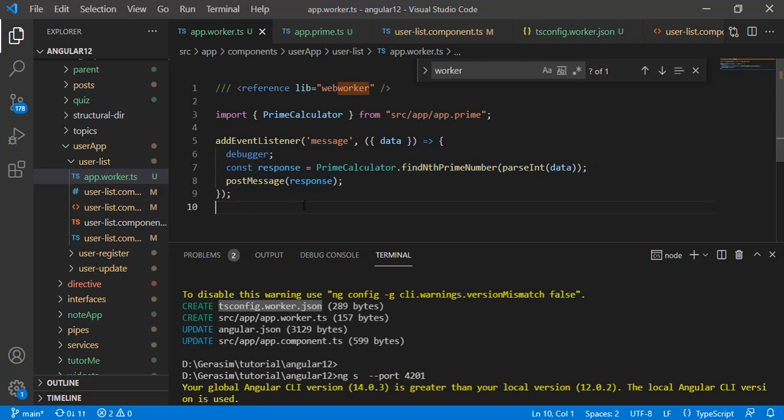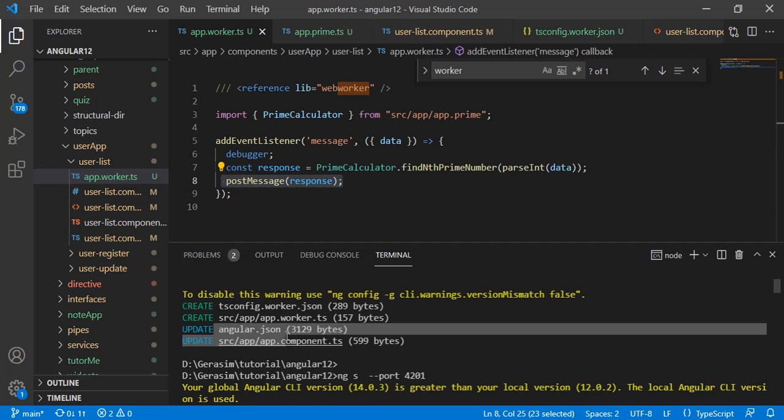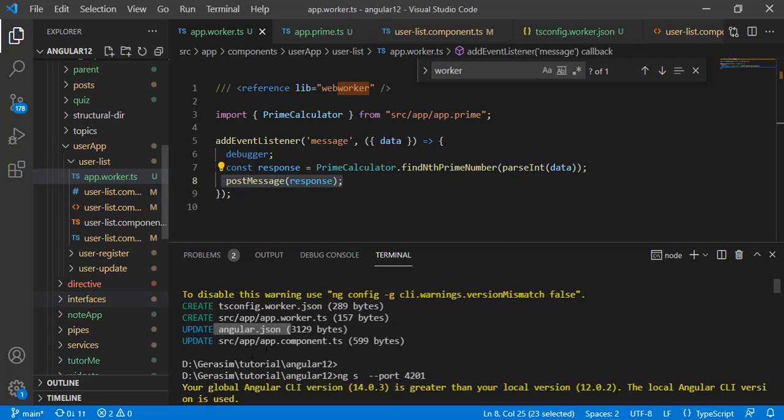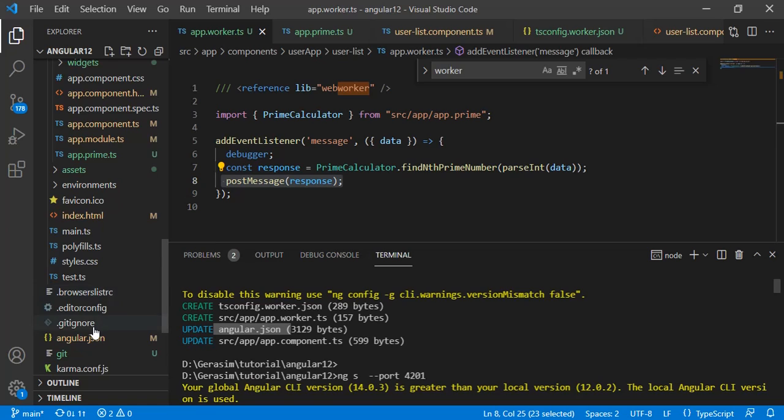It has the lib reference and addEventListener which will be a subscriber for when we call this web worker. From here we can send the message using post message, which will go back to wherever we called that web worker. It has updated the angular.json and the app component with basic code.